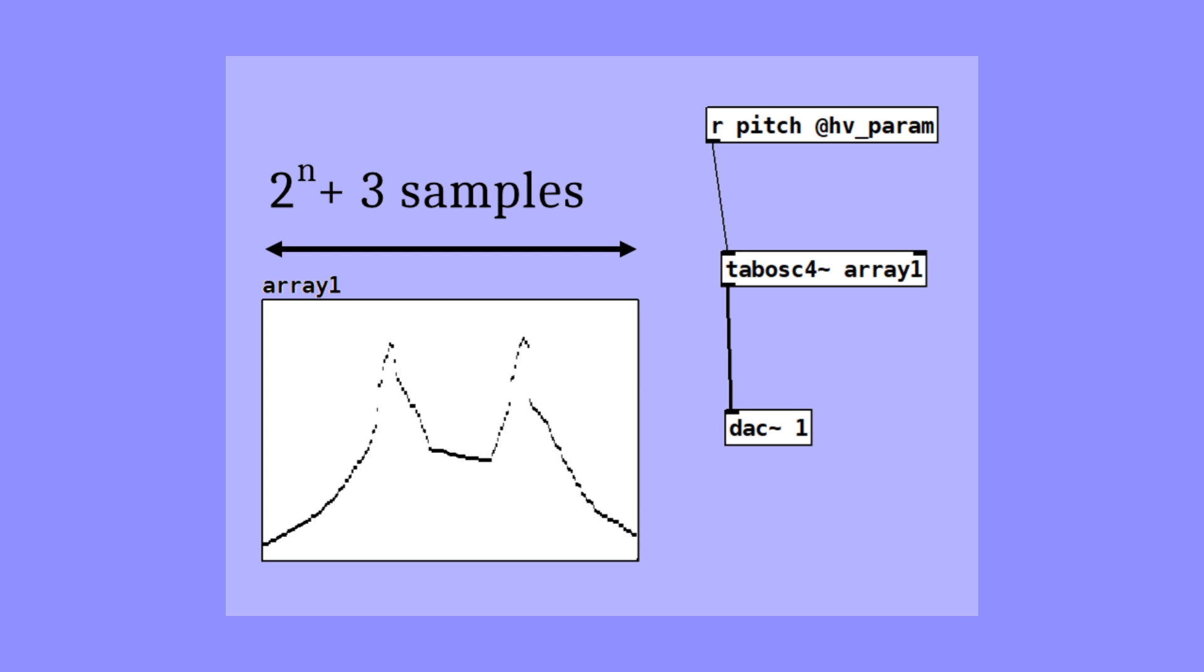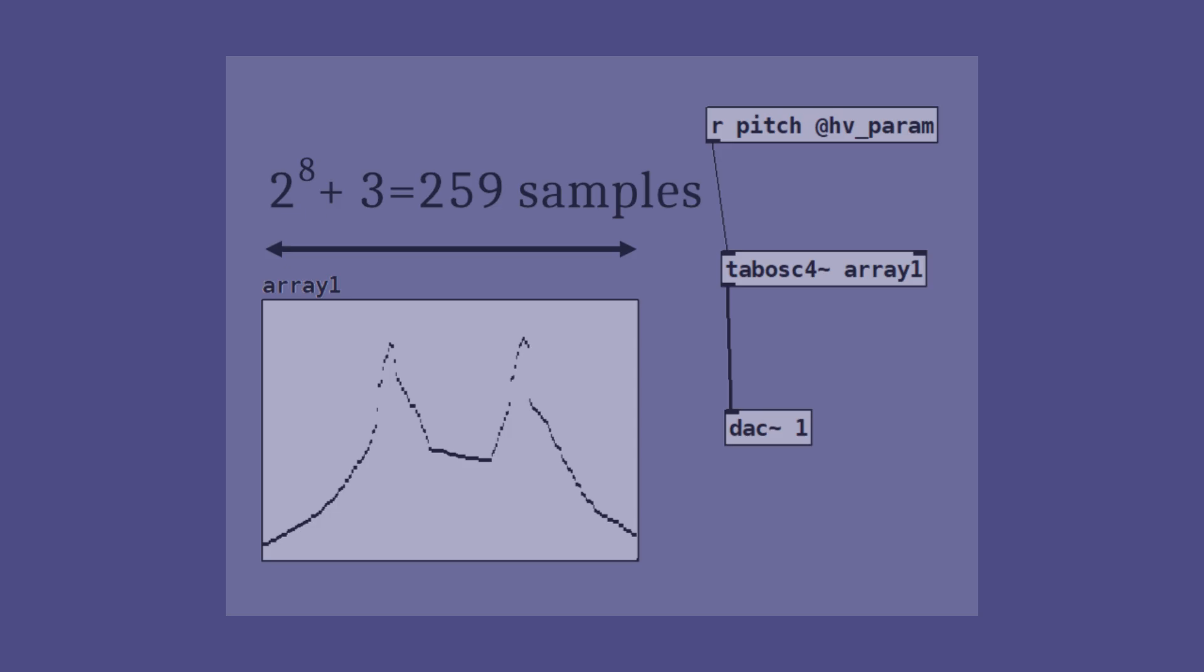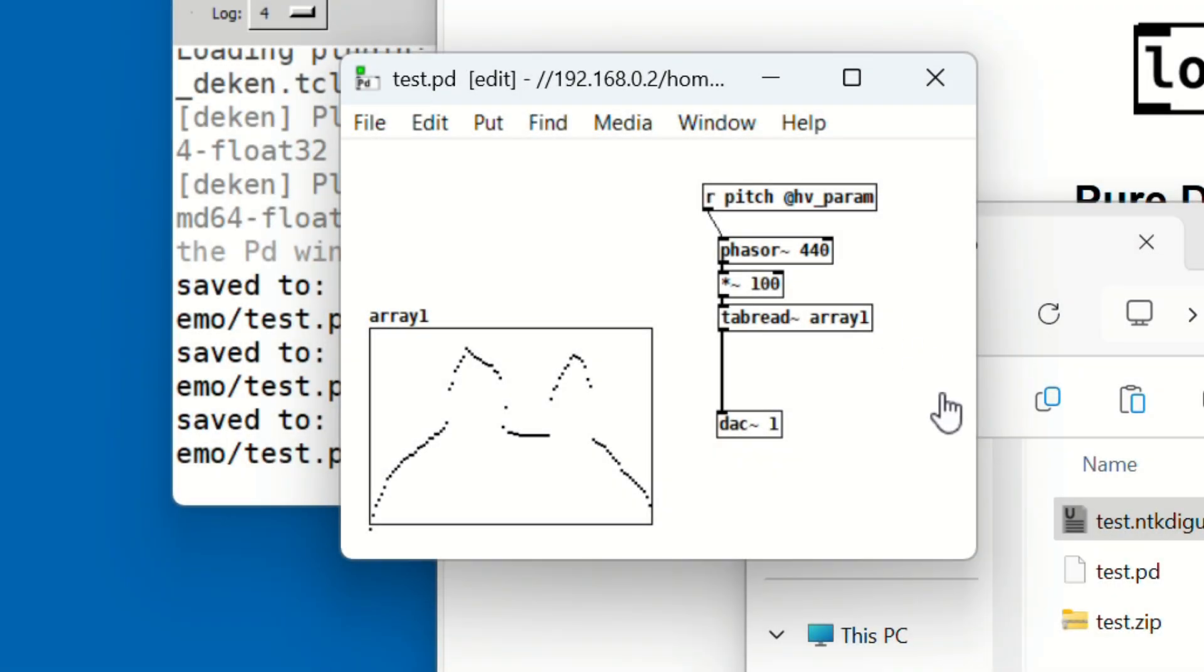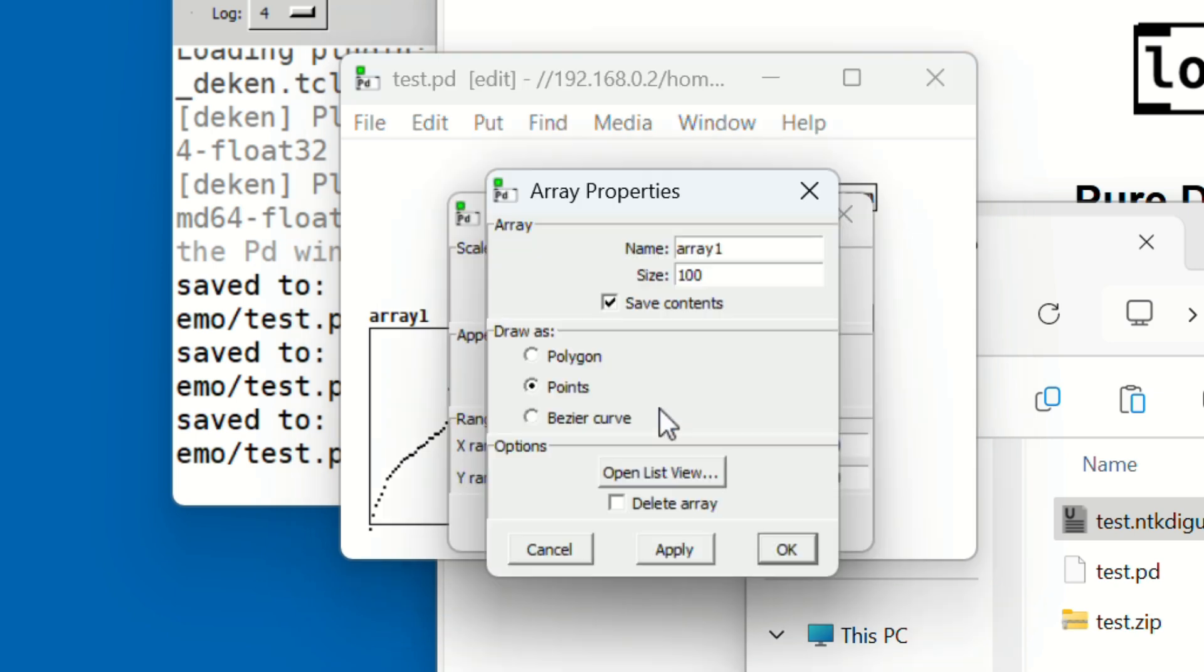To use TabOsc4, open the properties of array1 and change the size from 100 to 259.